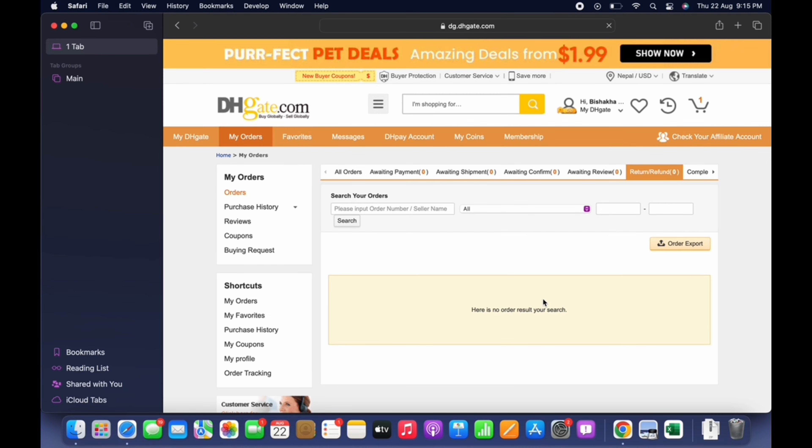Every order that you have placed has a button on the right side which says Open a Dispute. You just have to tap on that, and afterwards you just have to let them know the reason for why you are initiating the return or refund. So select the reason from the provided options.